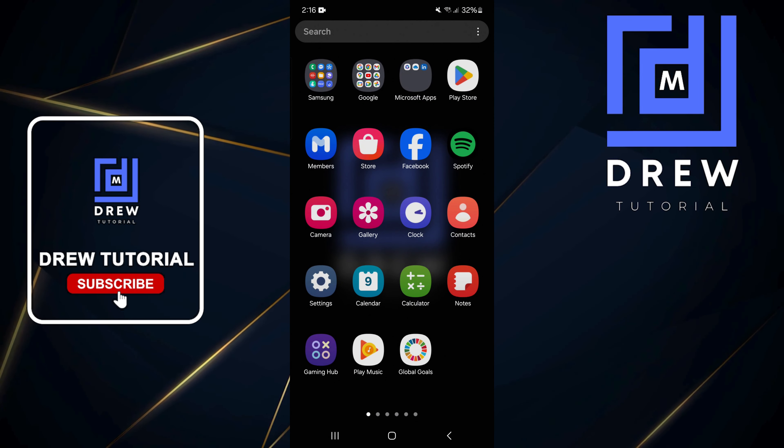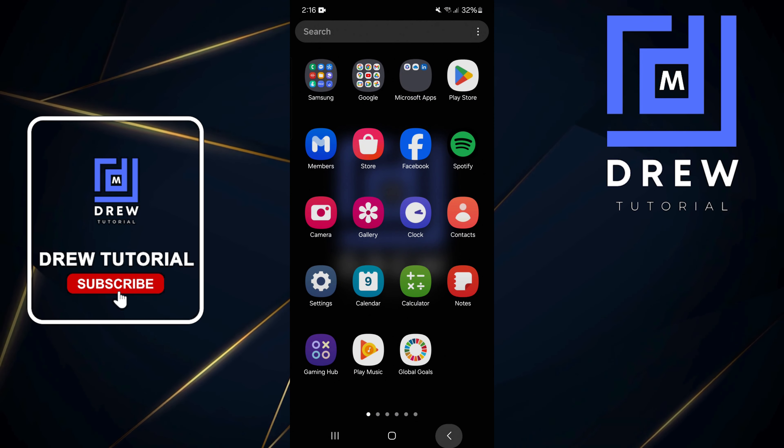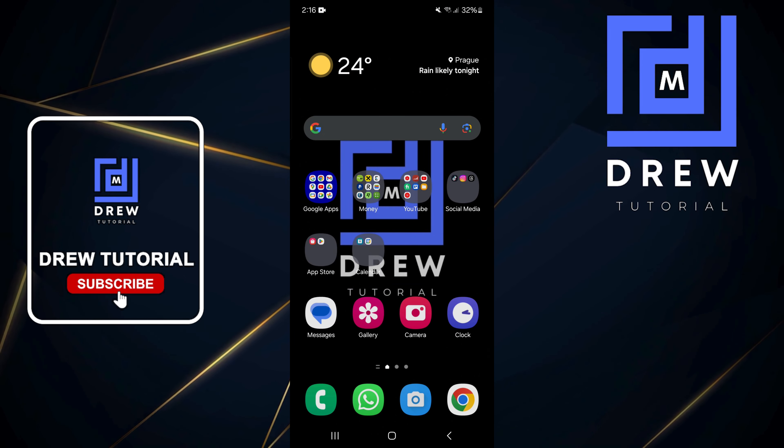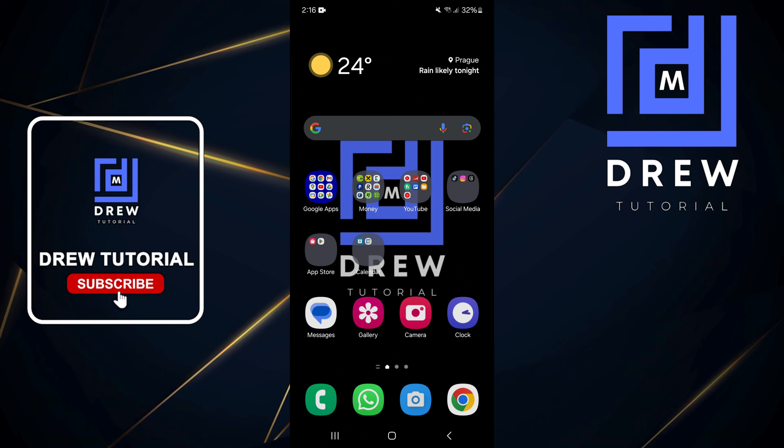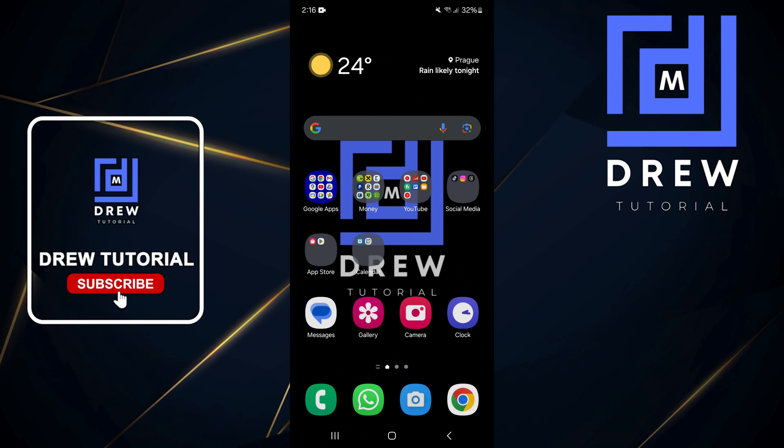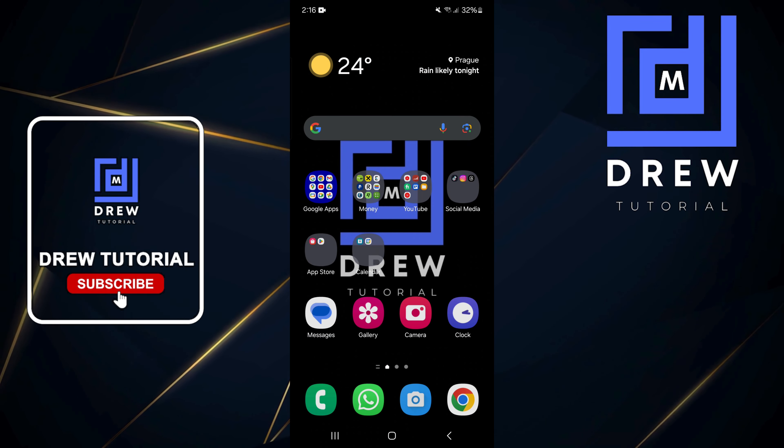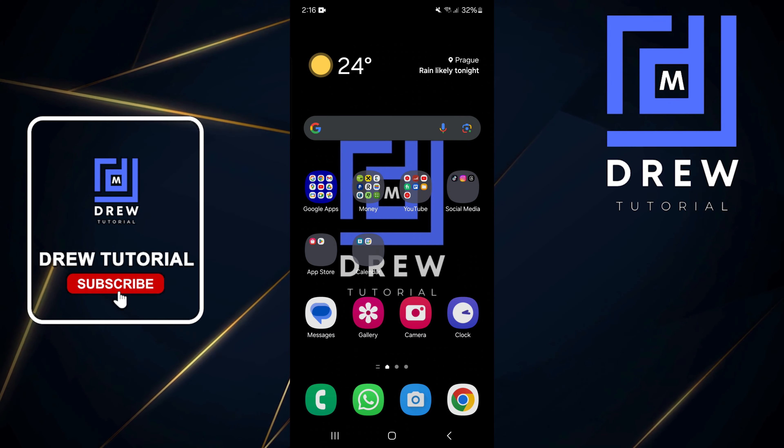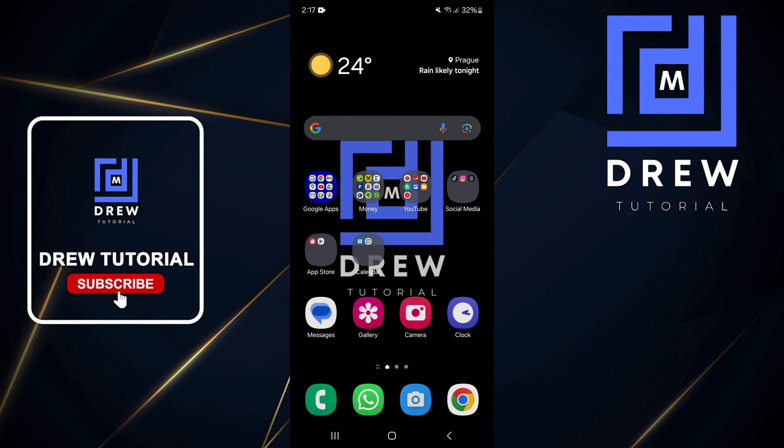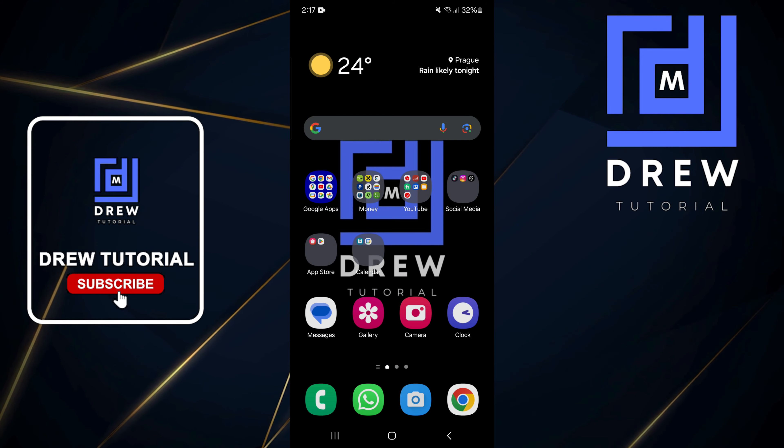What's up guys, welcome back to Drew Tutorial. In today's video I'm gonna show you how to turn on your data roaming on your Samsung Galaxy or any other Android phone. So how do you go about doing that?